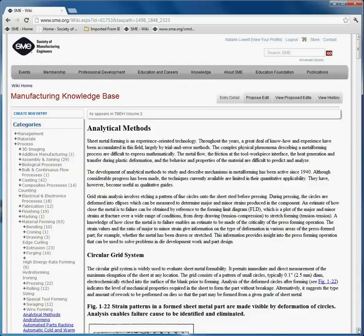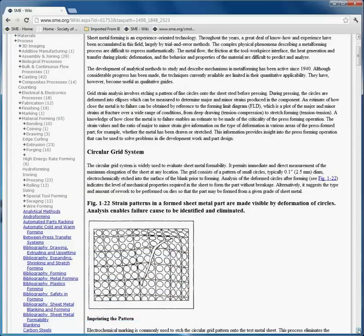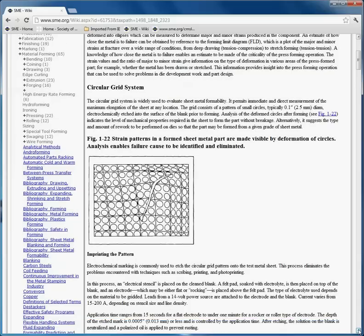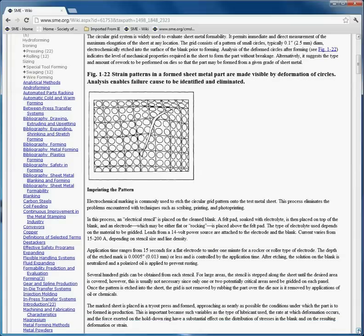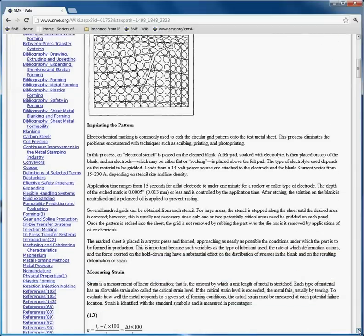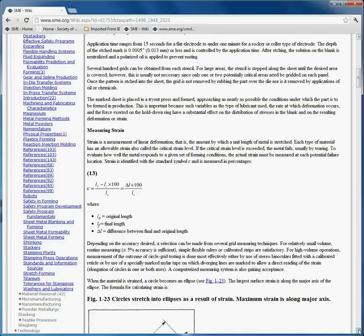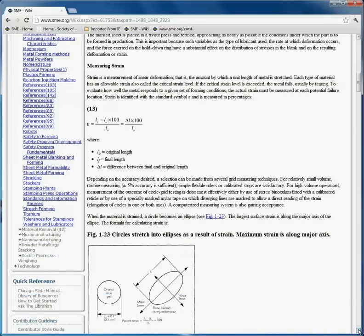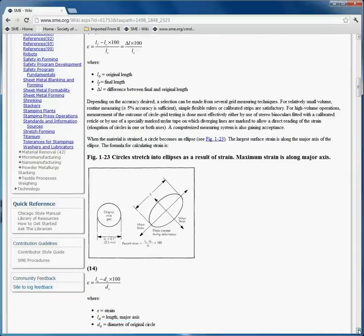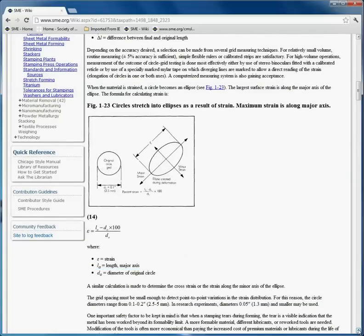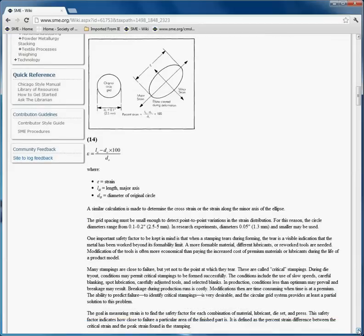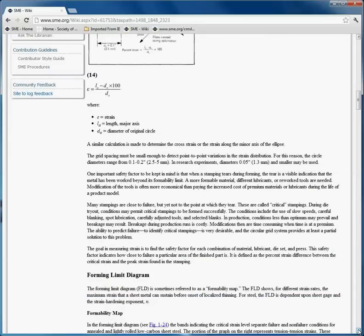As you scroll down the entry, there is text and images that have been converted from the original content. There are formulas, more images, and formulas related to the technical content entry.